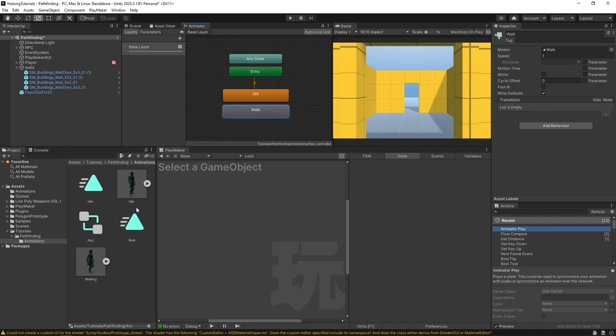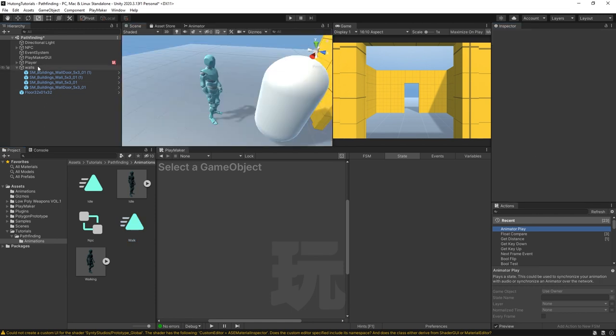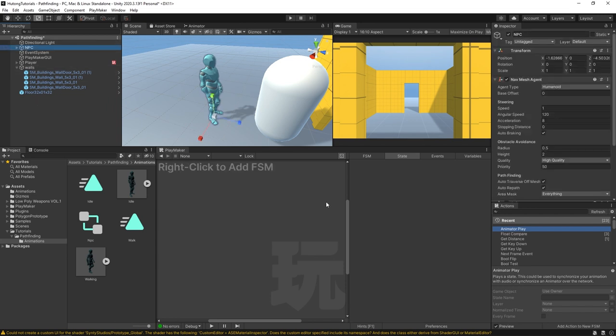One last thing - these animations we want them to loop. So let's select the idle animation and click this loop time. Walk animation also click loop time.